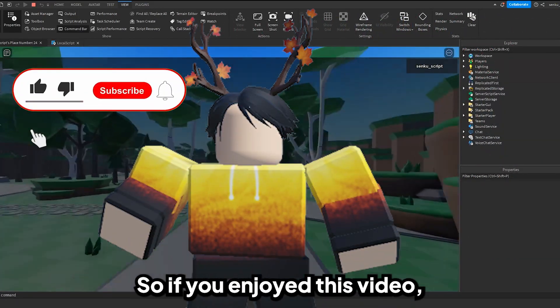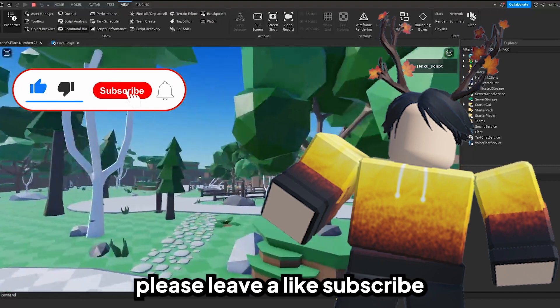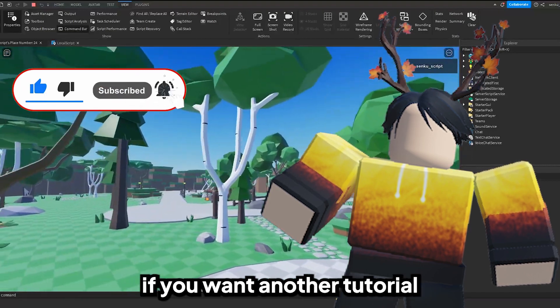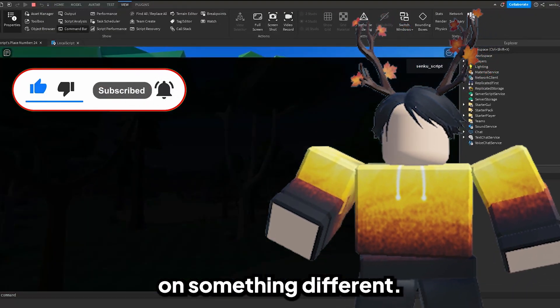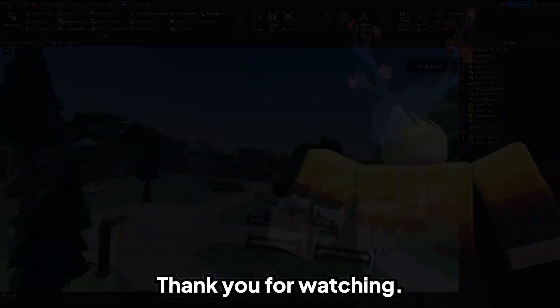If you enjoyed this video, please leave a like, subscribe, and comment down below if you want another tutorial on something different. I'm happy to make these — thank you for watching!